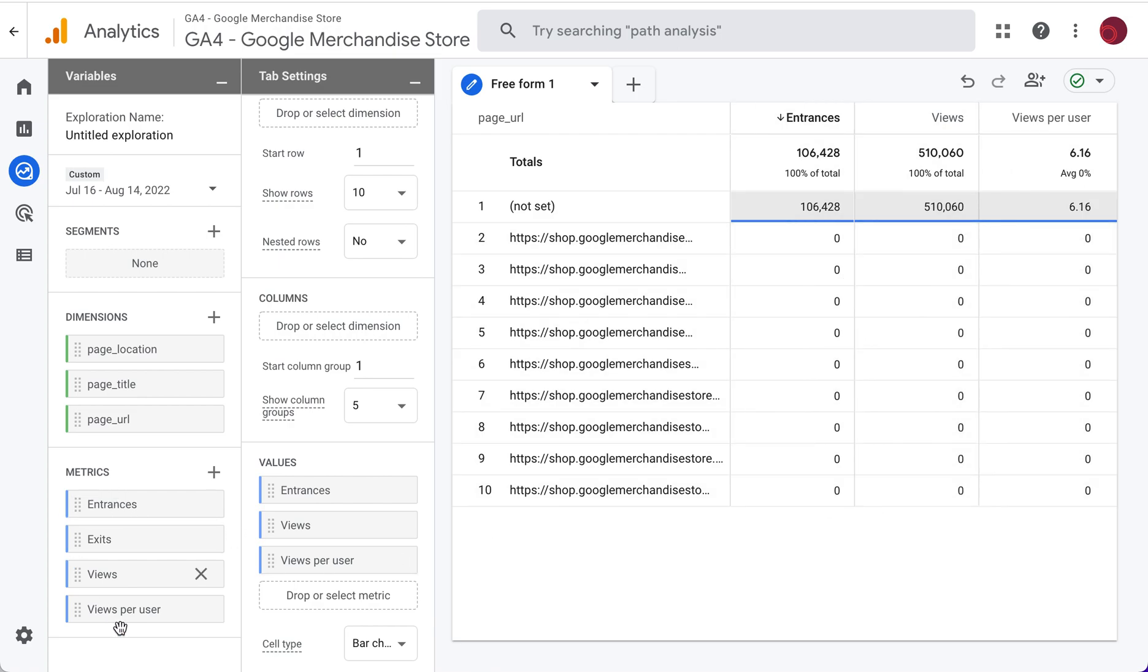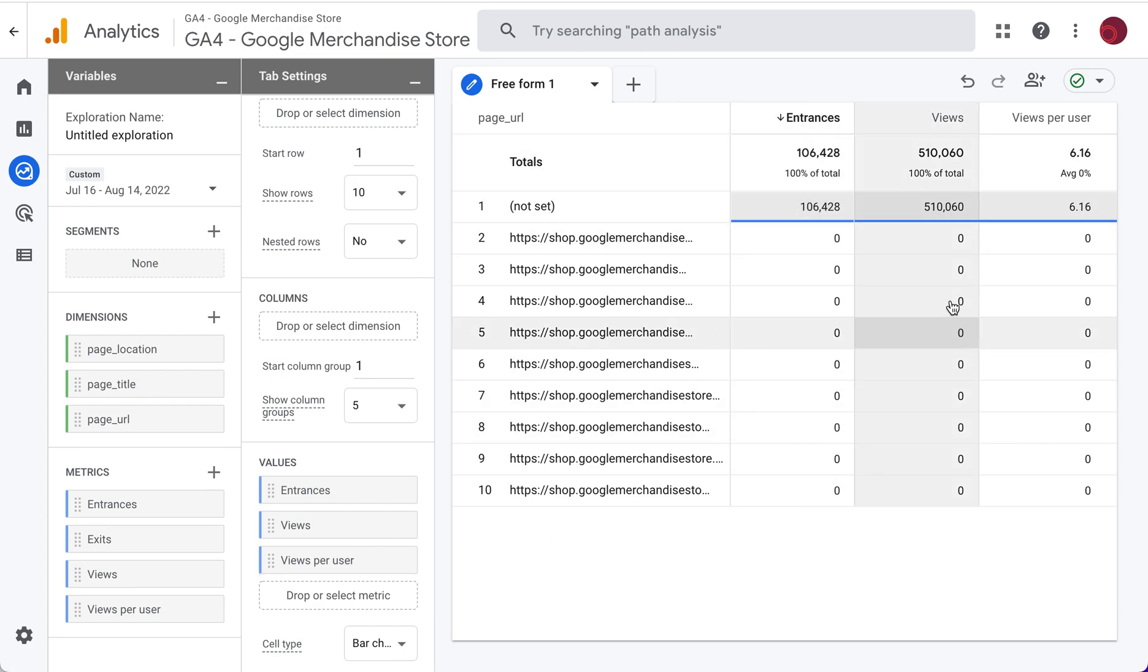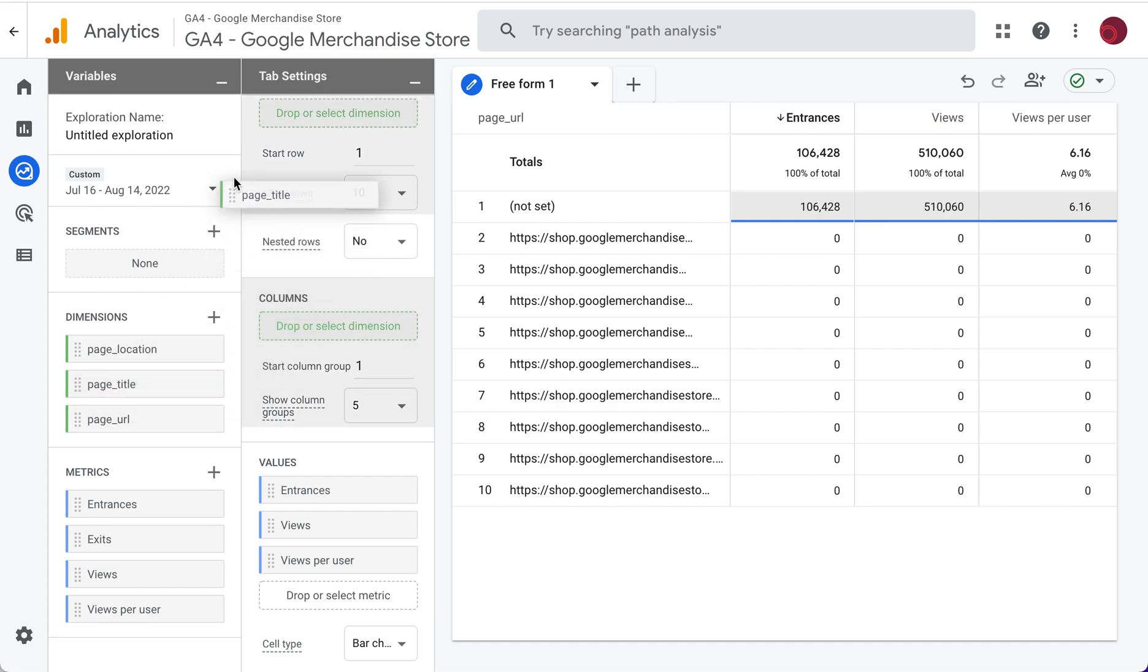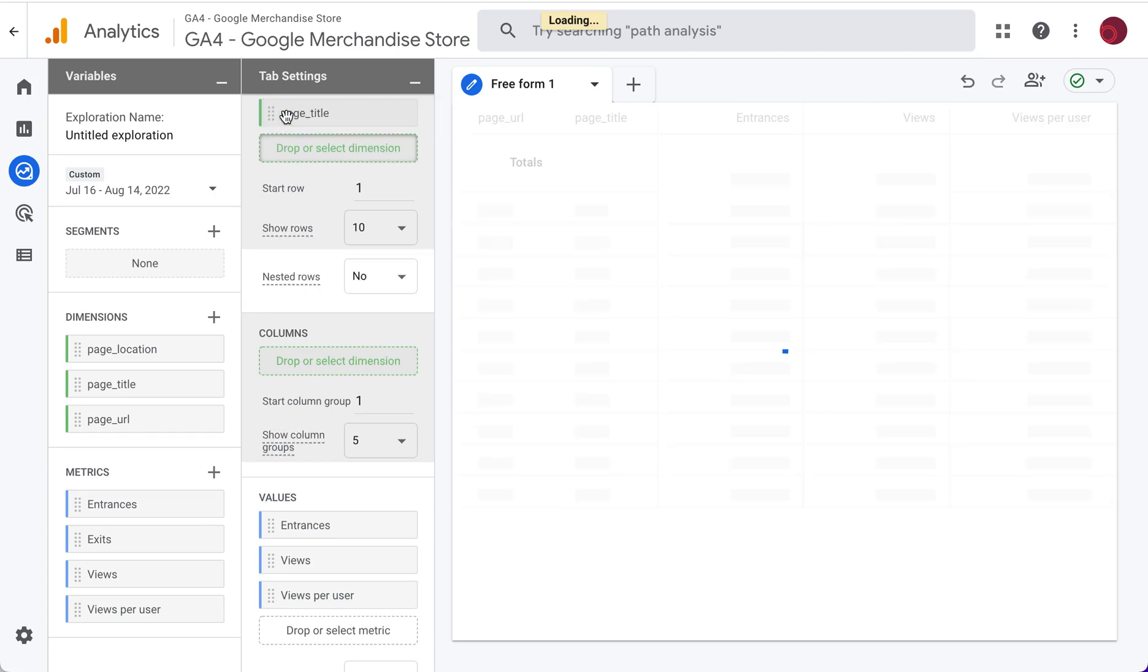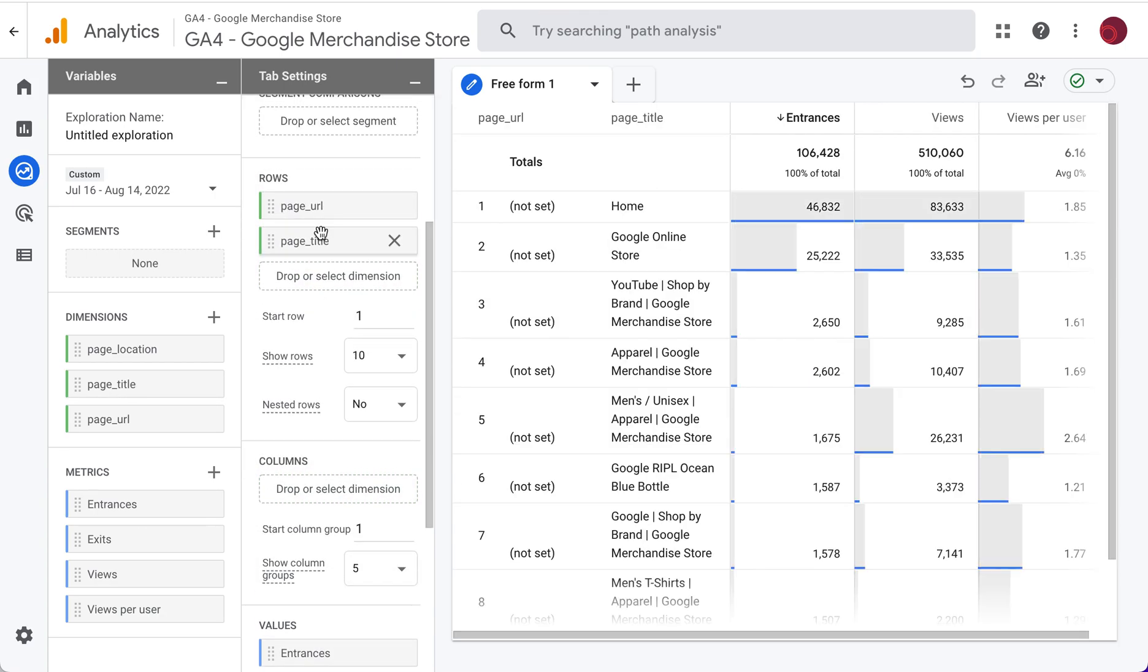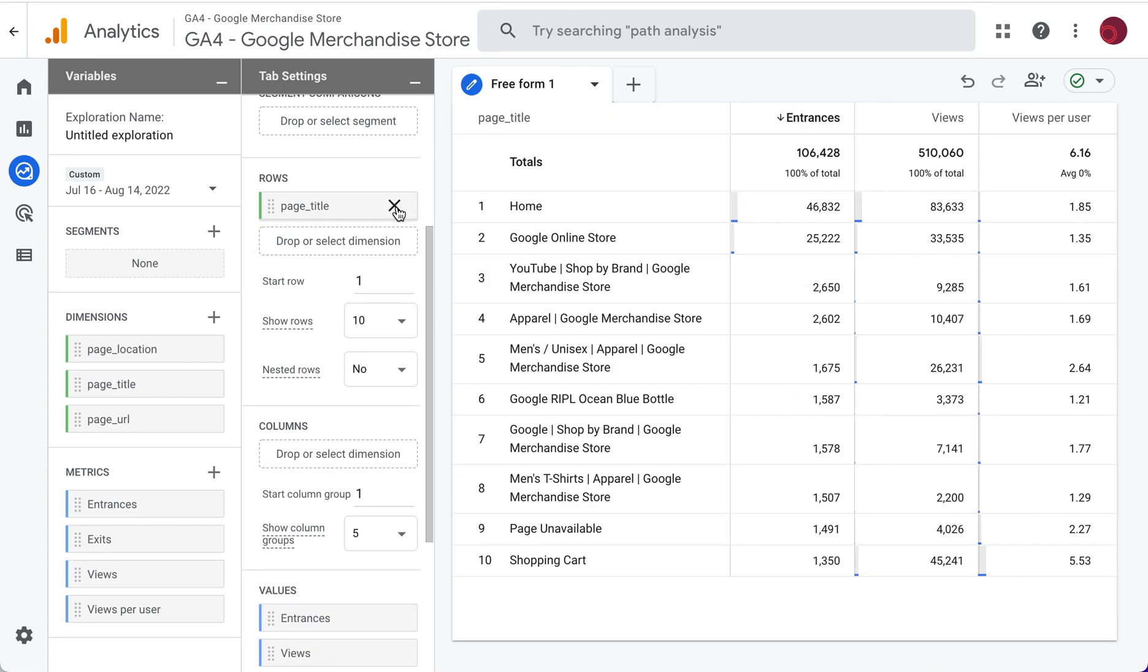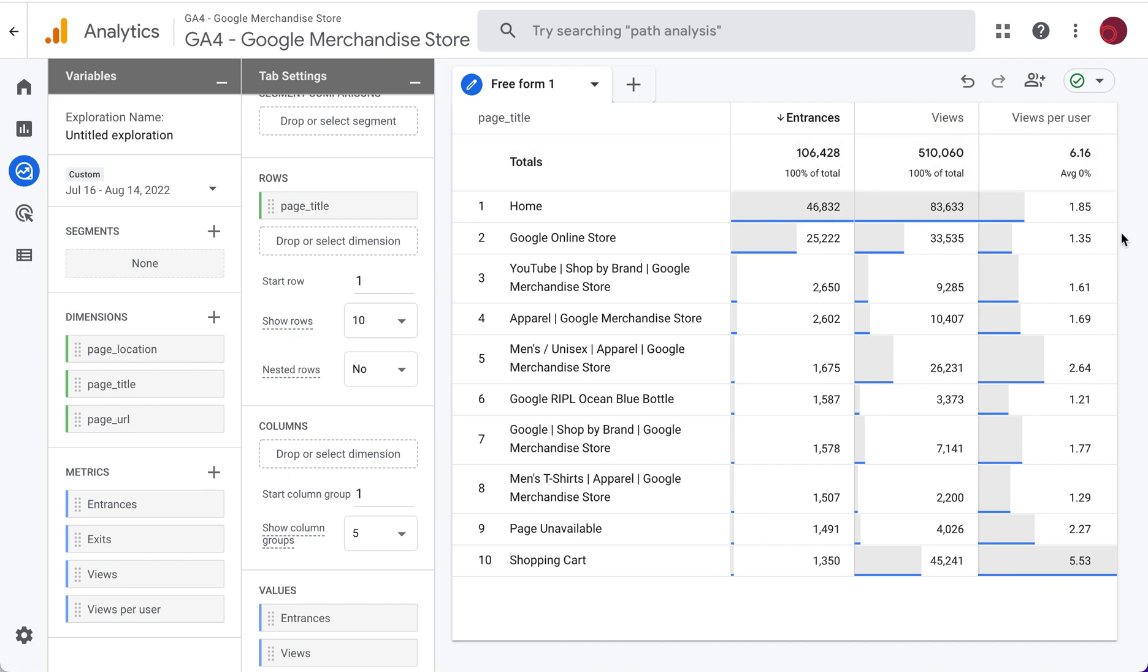You can add whatever other metrics are important to you by just clicking the plus sign and then dragging and dropping those metrics into values in order to update your report. If page URL isn't working, then you could put page title into rows instead. So that's up here and I can get rid of URL or I can keep it there and that's how you update this report.